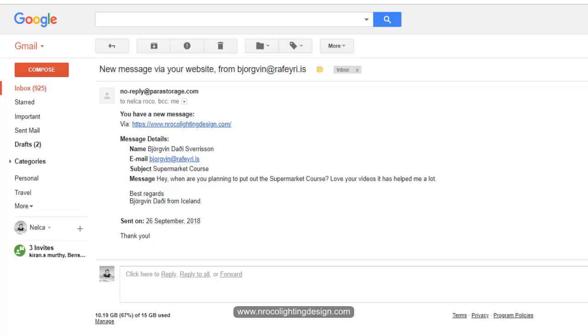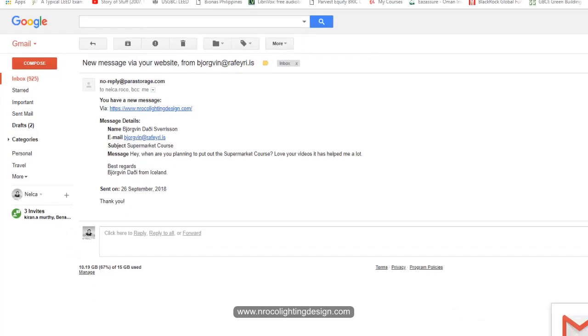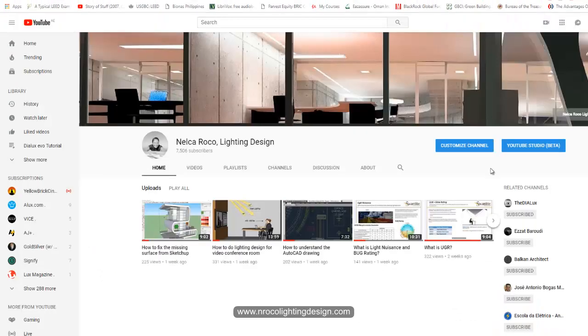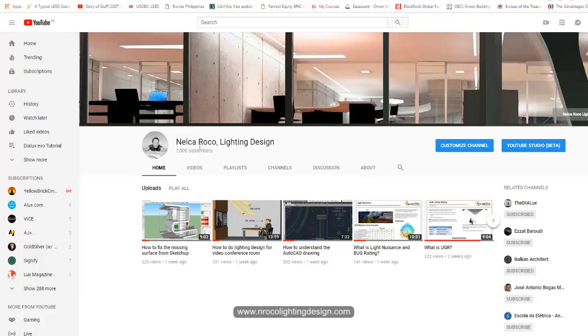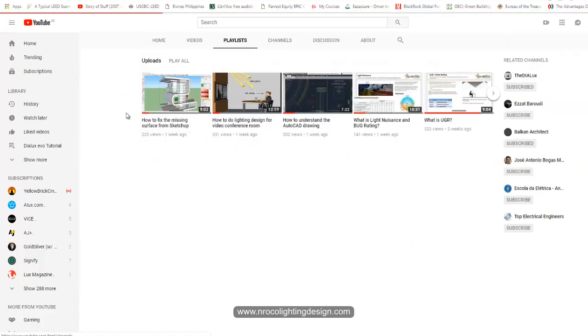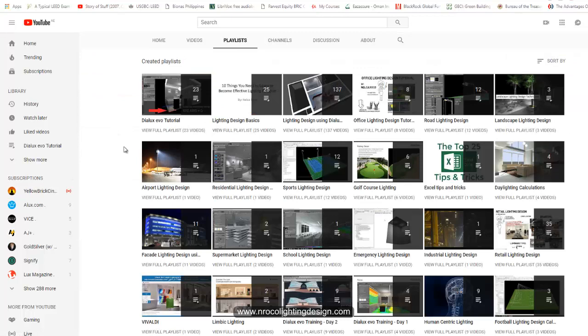It has helped me a lot. Okay Jorvind, I hope I pronounce your name properly. So Jorvind, I'm working on it now, but if you are in a hurry about this supermarket course, just go and check first my YouTube videos about supermarket. Just go to my Nelka Rocco Lighting Design YouTube channel, go to the playlist.